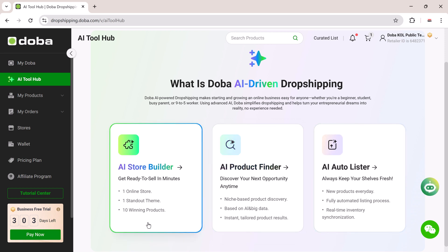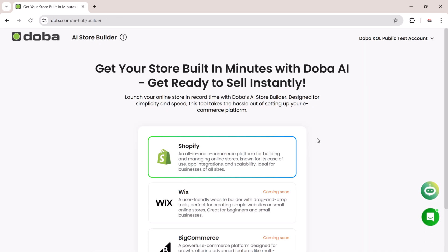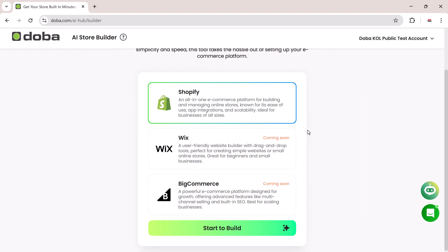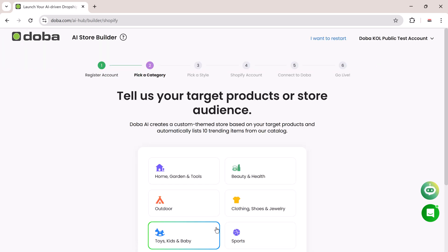Start with the AI Store Builder. Click to enter the builder interface. Here you'll first choose your preferred e-commerce platform. Currently, Shopify is supported and Wix and BigCommerce are coming soon. Select Shopify, then click on Start Build.